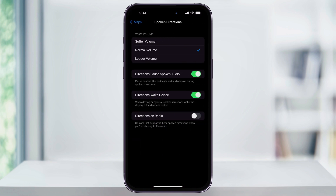Inside of here you're going to find all of the voice defaults for Apple Maps. First, at the top, we can adjust our voice volume to use a softer, a normal, or a louder volume voice. We can also adjust whether or not our directions are going to pause spoken audio like audiobooks or podcasts.